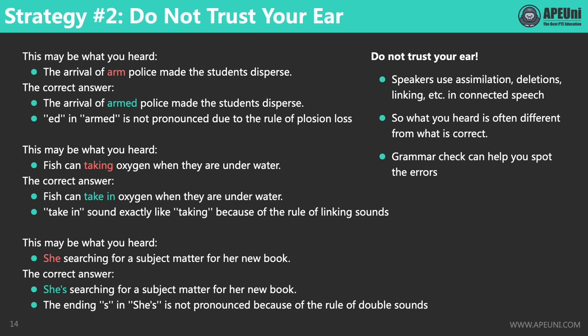Now let's move on to the next question. Did any of you write down 'taking' (T-A-K-I-N-G) instead of the two words 'take in'? These two forms sound pretty much the same, because the K sound from 'take' and the 'in' from the word 'in' blend together and sound like one word: 'taking'. This is the rule of linking sounds. When one word ends with a consonant sound and the following word starts with a vowel sound, the two sounds are often linked together and flow like one single word.